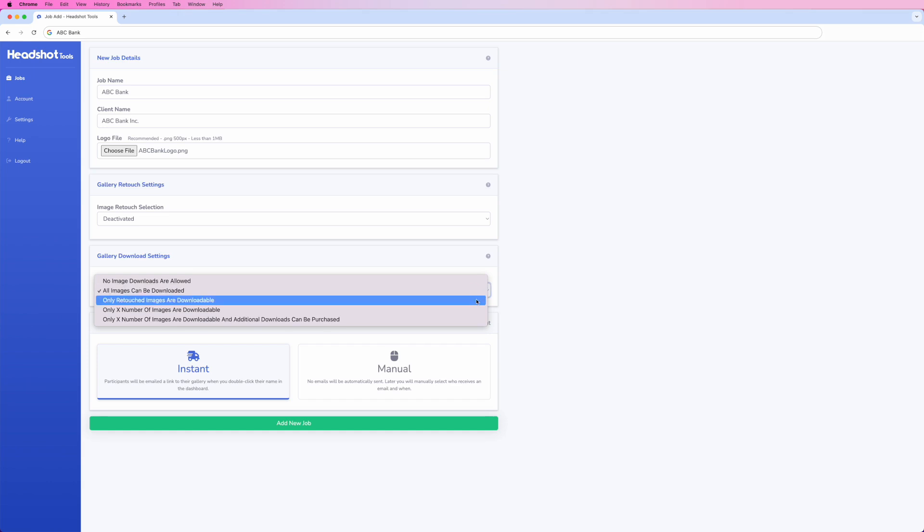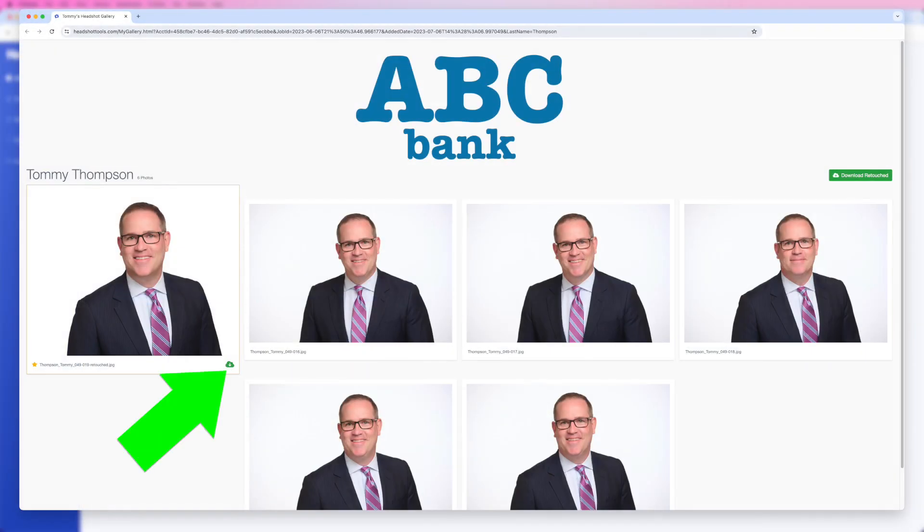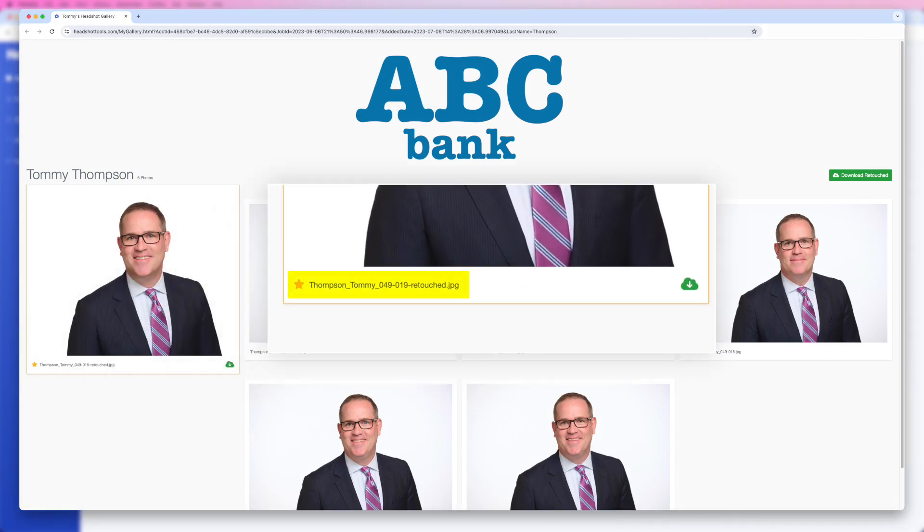Only retouched images are downloadable is excellent for situations where you want participants to be able to download retouched images but not all the proofs. Only images with -retouched at the end of their file name can be downloaded.